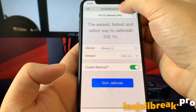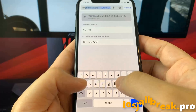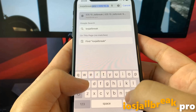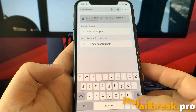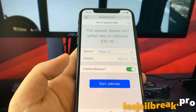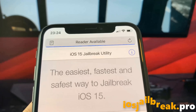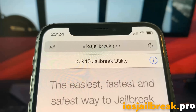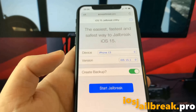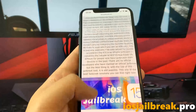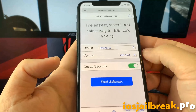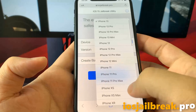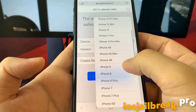To install the iOS 15.1 jailbreak on your device, you need to open Safari browser and visit iosjailbreak.pro. Once you are there, you need to select your device and version of iOS. In my case, it's iPhone X running the newest iOS 15.1.